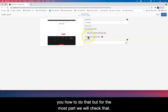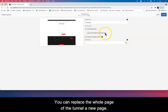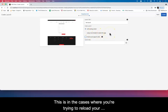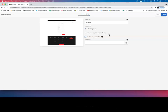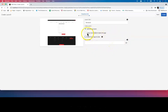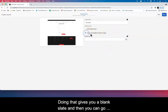You can replace the whole page with a totally new page. This is in the cases where you're trying to relaunch a page using a new structure, new design, new feel and look. You can do that. Once you do that, it gives you a blank slate basically and you can go ahead and create that.